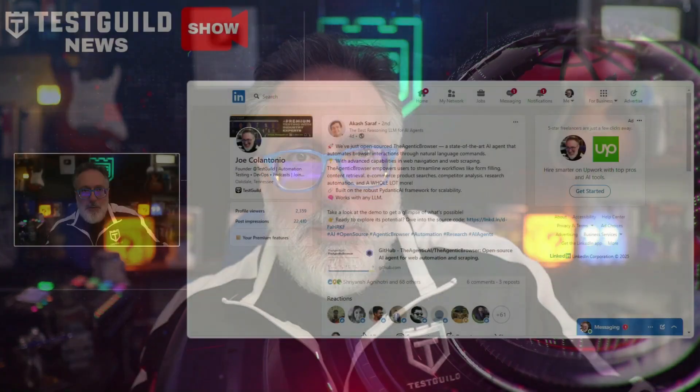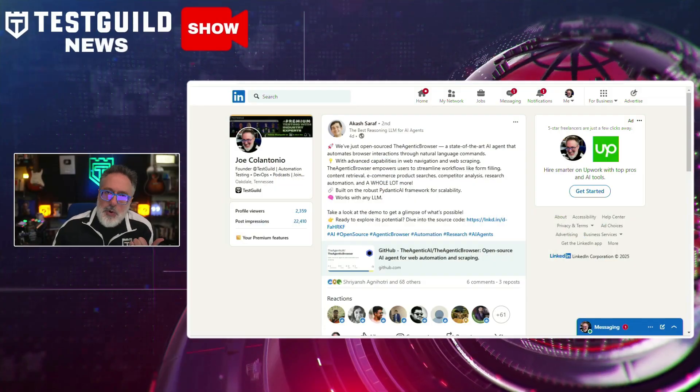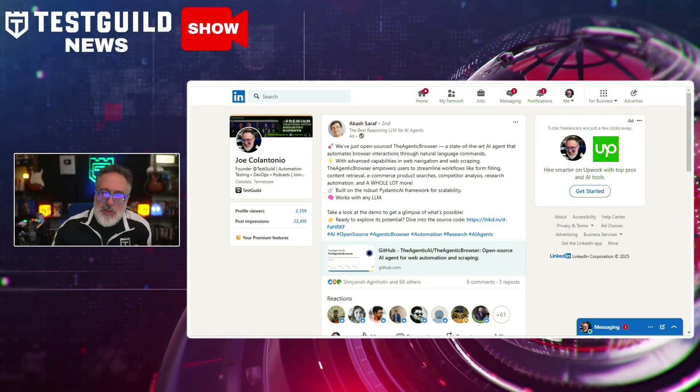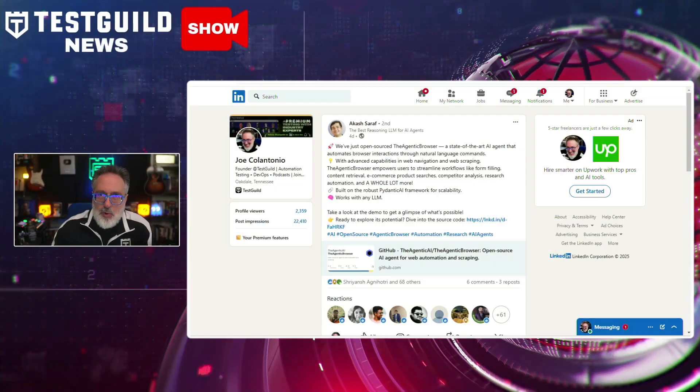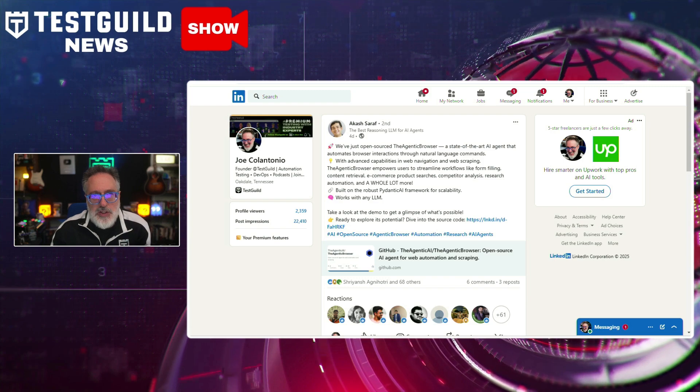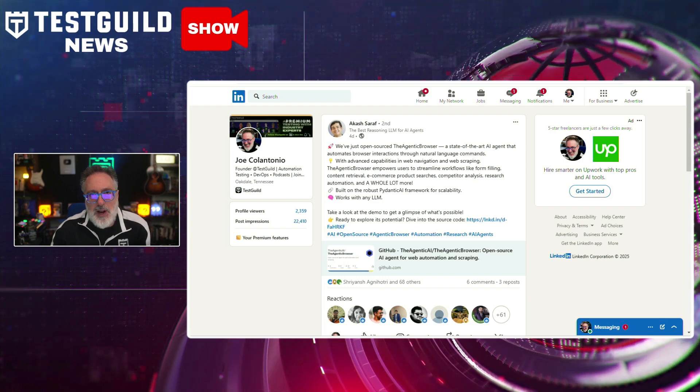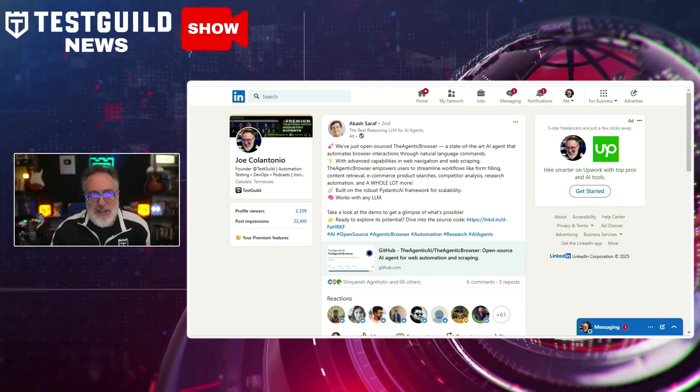If you read my blog post on automation trends to follow in 2025, one of them was about agentic AI — and I've been seeing a lot more about this already this year. This next one is all about an AI-powered automation tool called the Agentic Browser, which is open-source and built for browser interaction tasks.